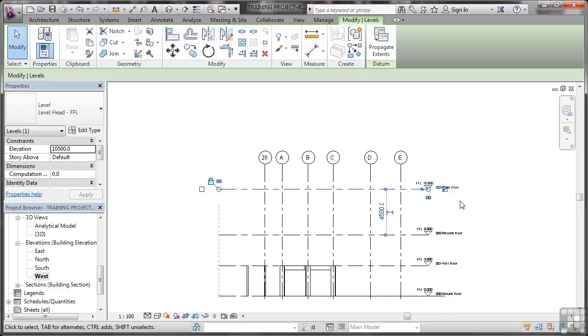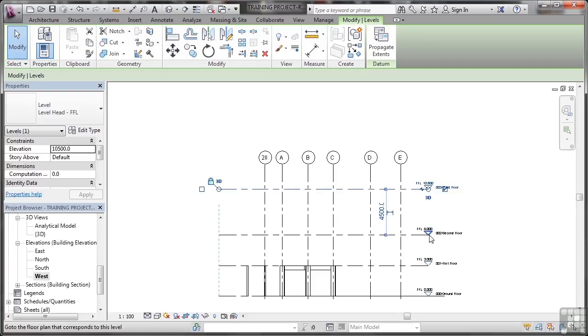So all you're doing there is unconstraining it from these other floor levels, so you could edit it if you want to in any which way. My suggestion is don't unlock it. Always leave it locked. It's useful because it's constrained to other objects. Just leave it unless you have to unlock it.